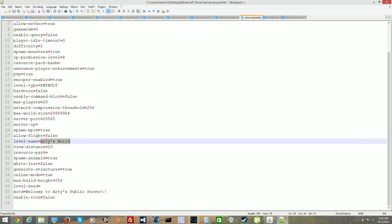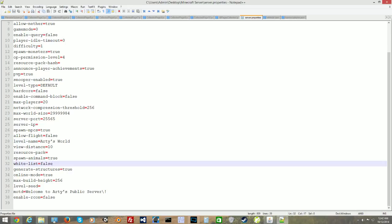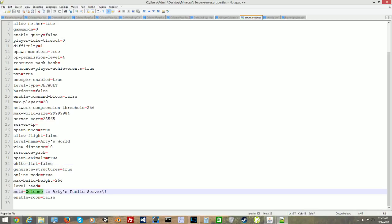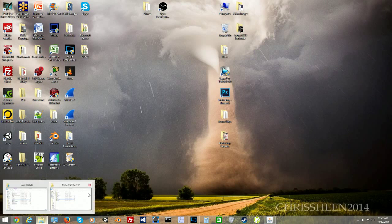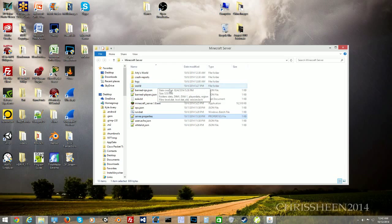Spawn animals is true. Whitelist is false — you want to make sure to keep that false. Online mode is true — make sure you set it to that. Message of the day you can set to something like 'Welcome to Arty's public server.' Once you have all that set up, click File and Save, then exit out. Now we go back to the server folder and we want to create a run.bat file.